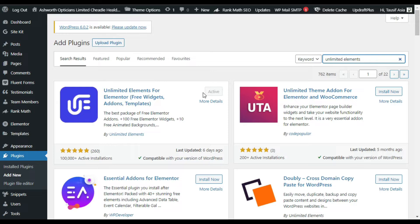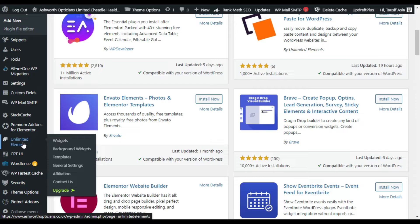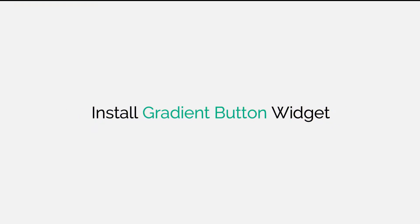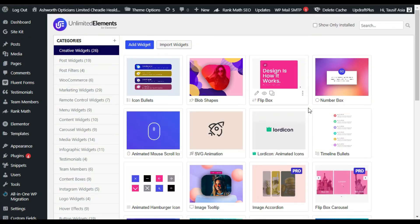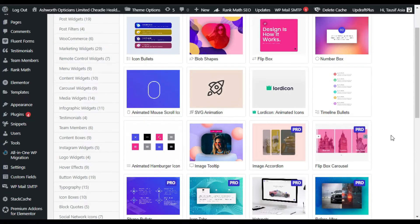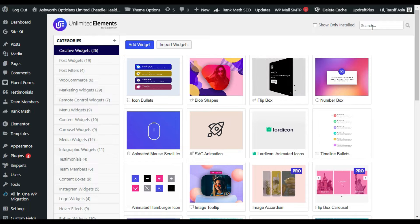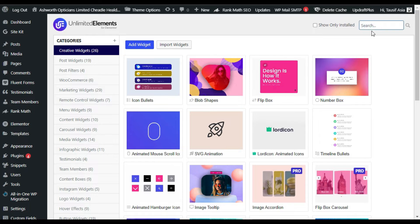As soon as you activate it, it will take you to its settings. In the menu sidebar you can see the Unlimited Elements tab — you can click on Widgets to go to its settings. This is the settings page of the plugin. You have to install a widget first and then you can use it in the Elementor page builder. In the search bar I will search for Gradient Button.